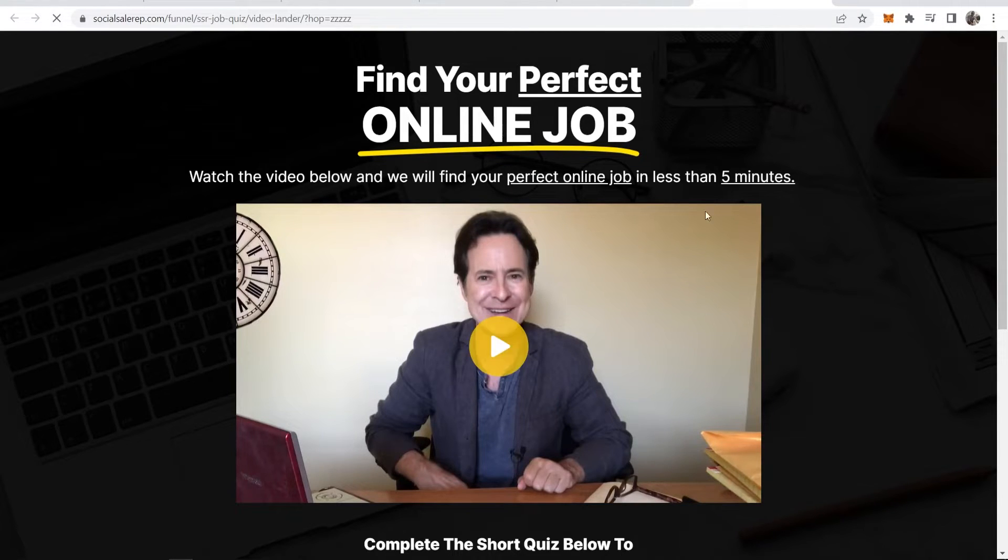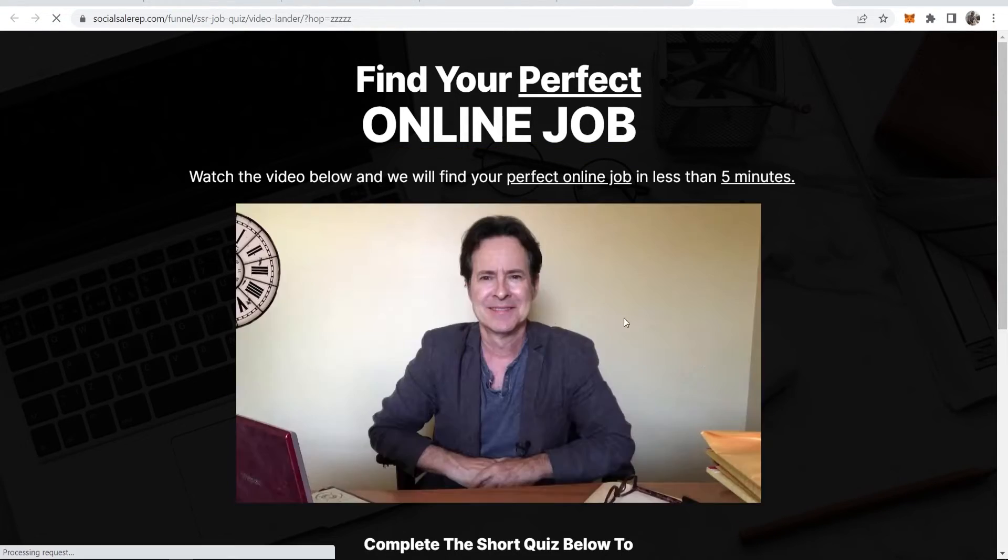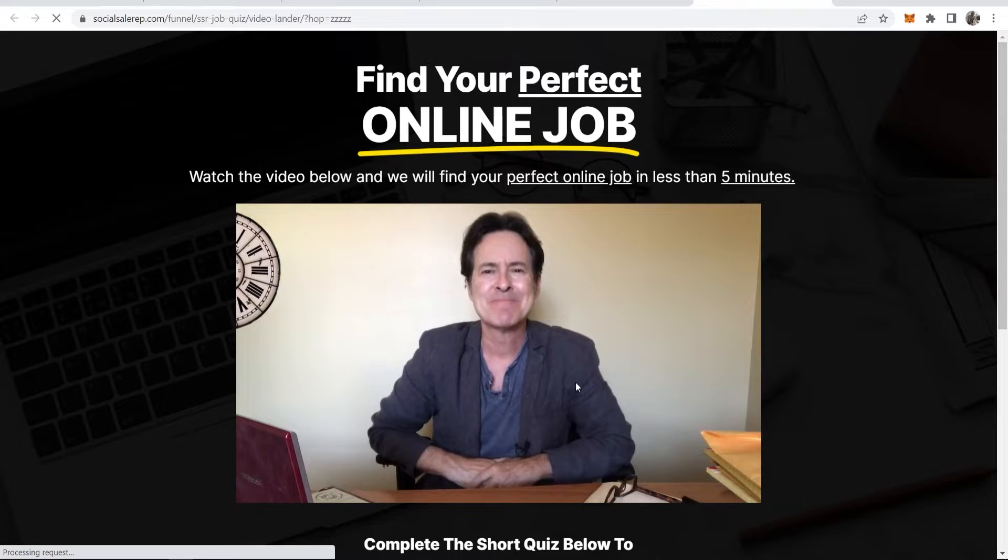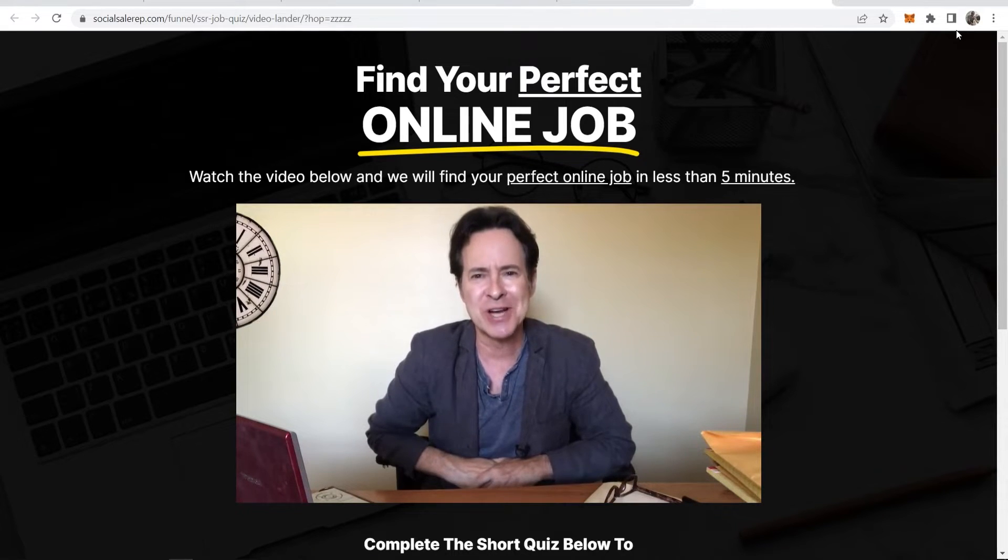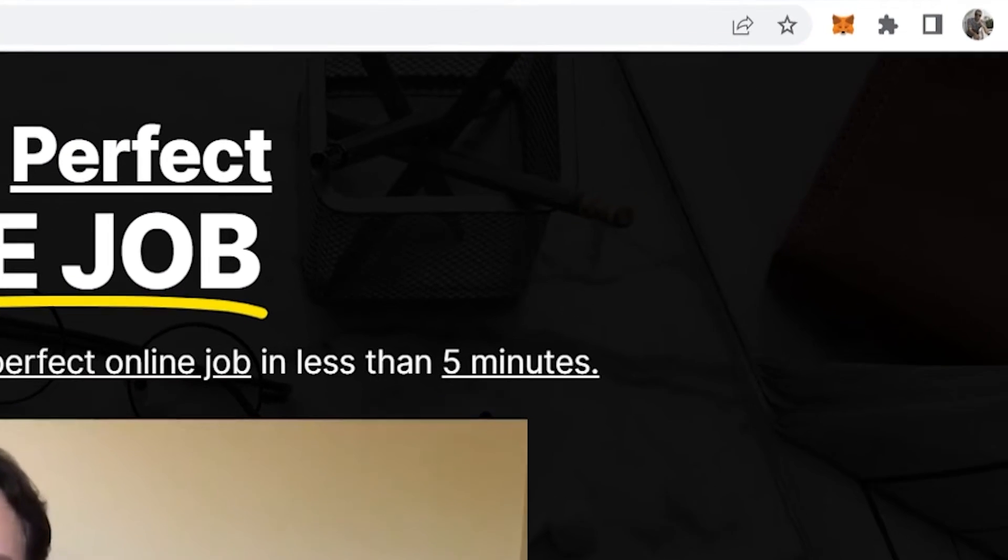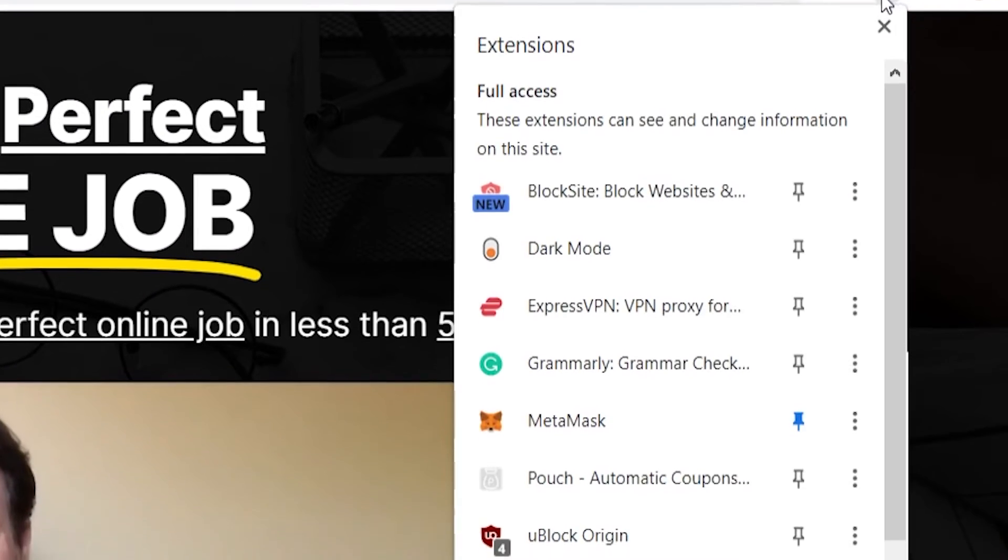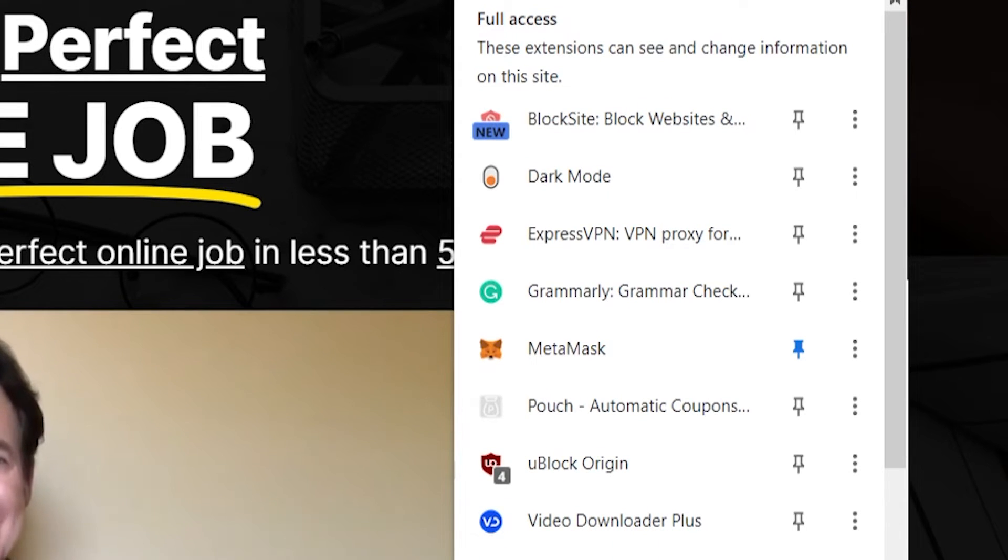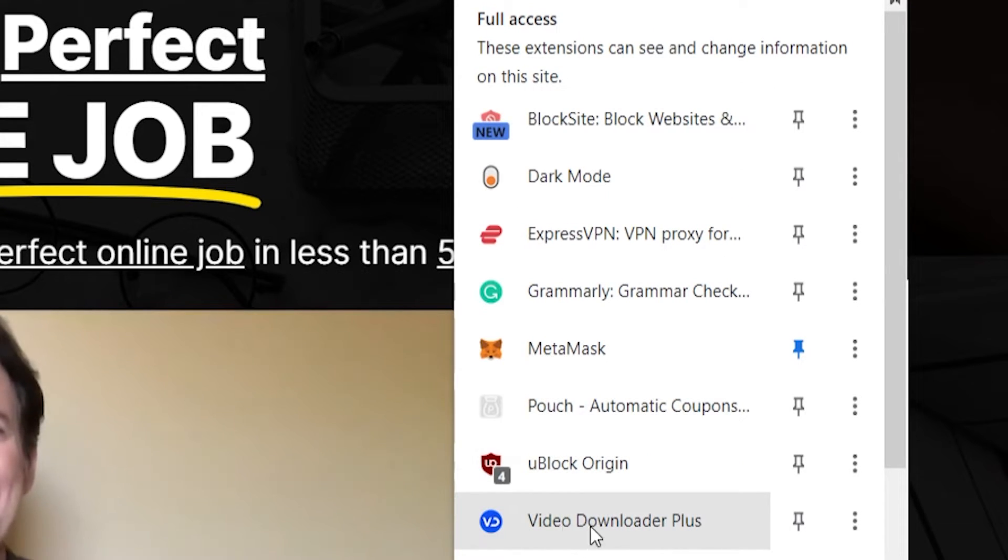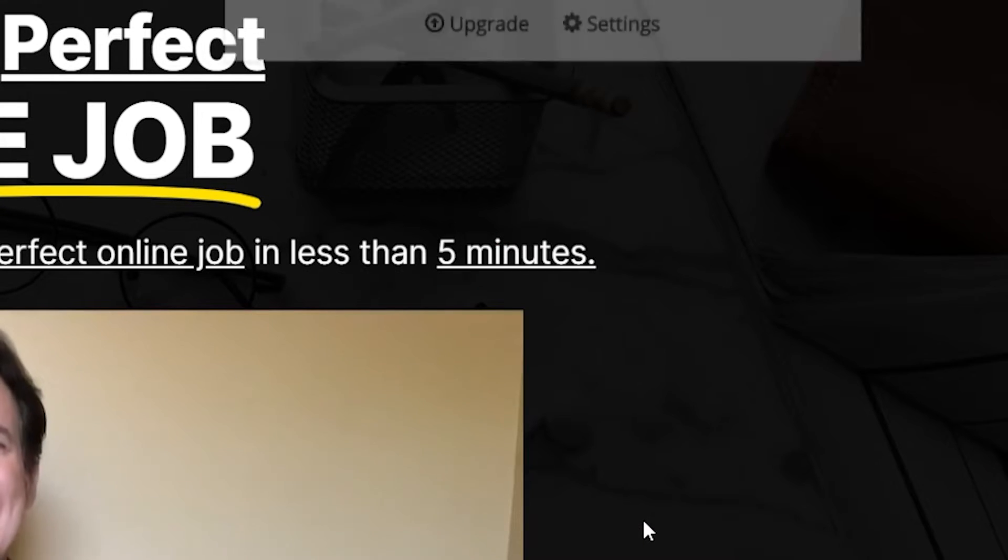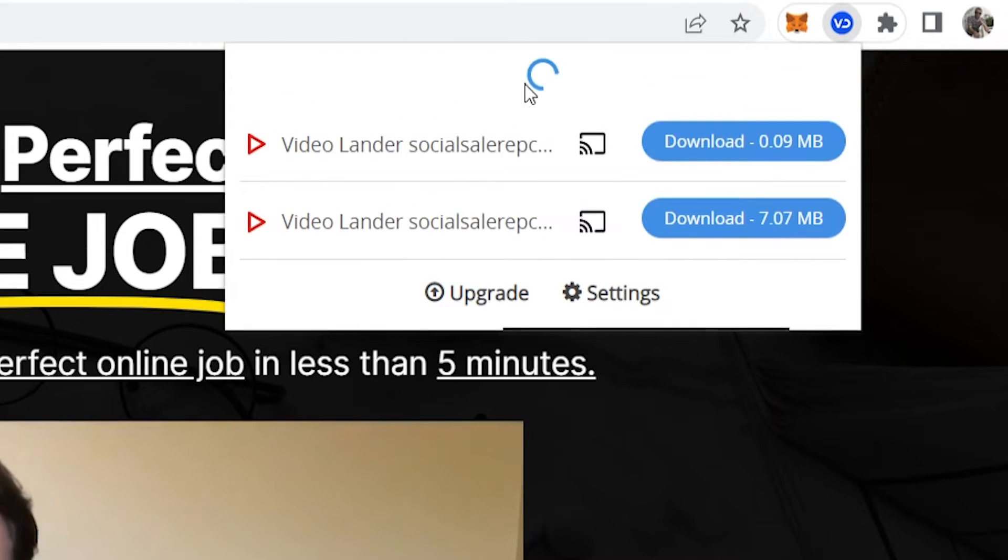We're just going to refresh on our landing page. The video then should start to play again, leave the video running and then just go to your extensions tool in the top right hand corner of Chrome. Then go to video downloader plus. Click on that and it should then find the video.